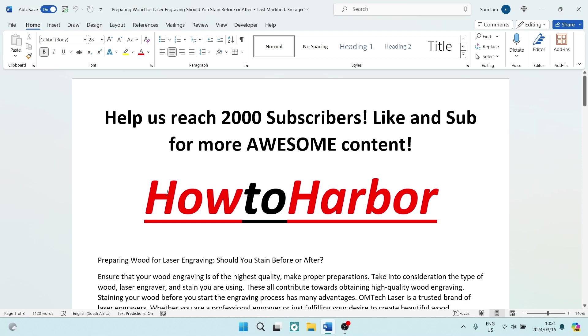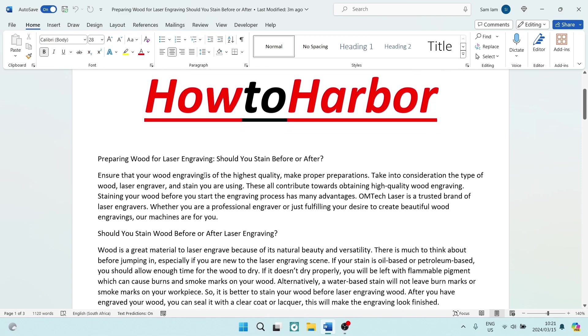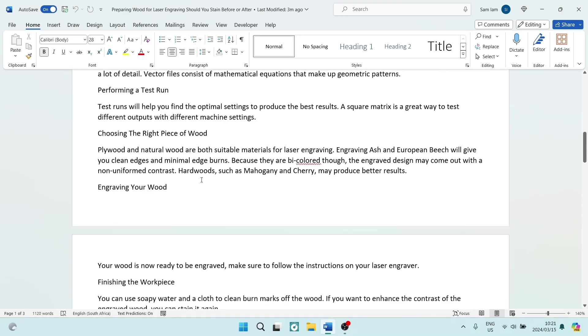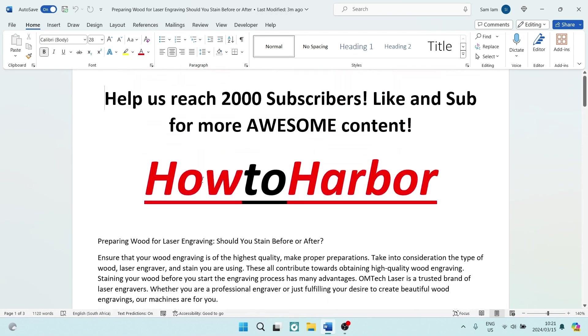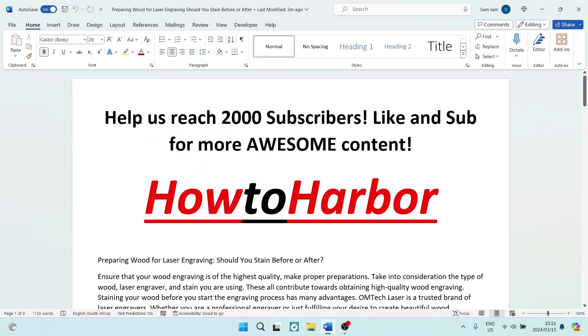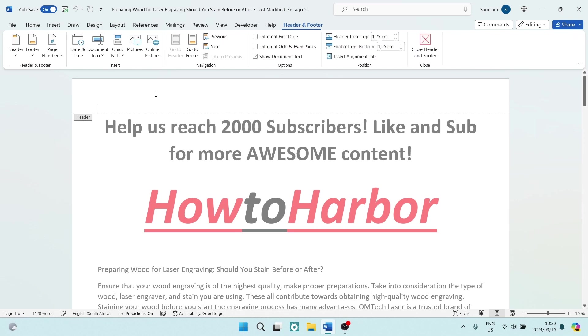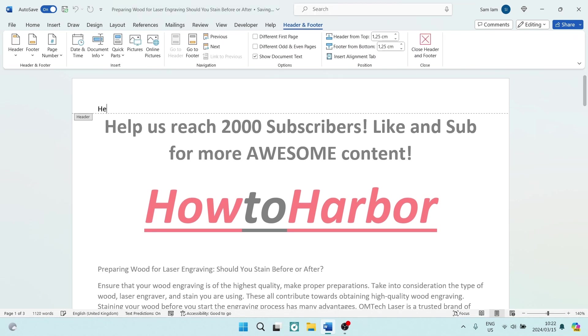Now from here you can see if I double tap on the very top of this page, I can include a header. So we're going to go header style one.